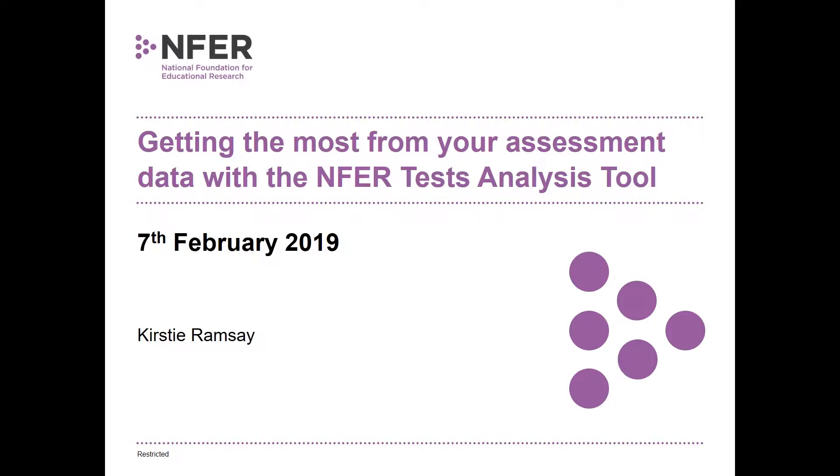This webinar is just going to talk a little bit about the tool that supports the tests. It should last for around 20 minutes and we have a few minutes at the end to answer any questions you might have. Hopefully you can see a control panel on the right-hand side of your screen, which you can use if you do have a question. Feel free to type these throughout the session and we'll answer them at the end of the presentation.